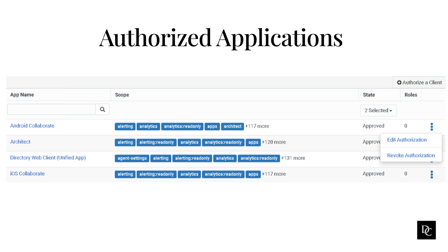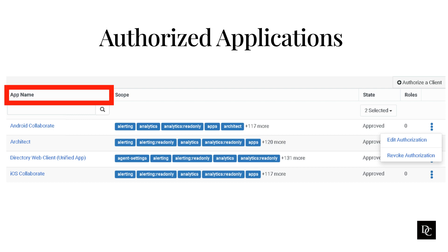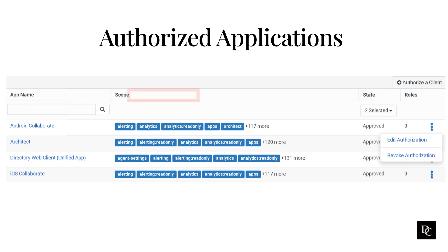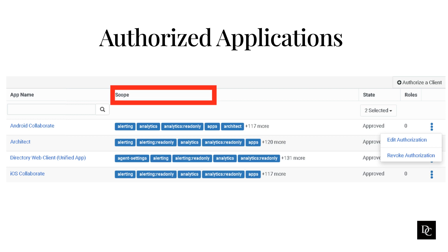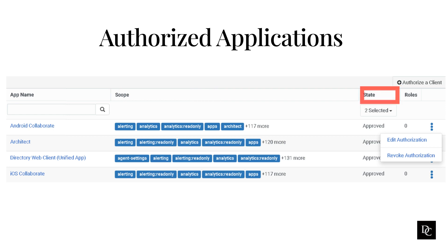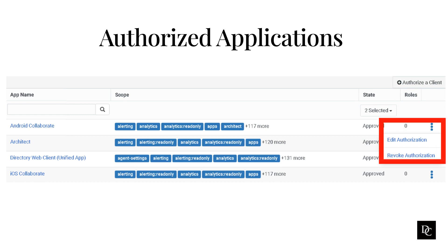Within Integrations, click on Authorized Applications. App name is the name of the authorized OAuth client application. You can click the name of an app to change its scope or revoke its authorization. Scope is the scopes that the client is authorized to use. Scopes define what an app is allowed to do in your org. State is whether the app is pending, approved, or revoked. Roles is what roles have been assigned to the app. The three vertical dots open a menu where an app can be edited or revoked.